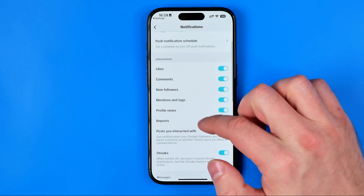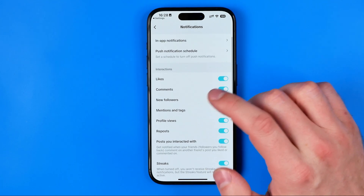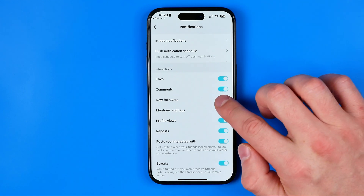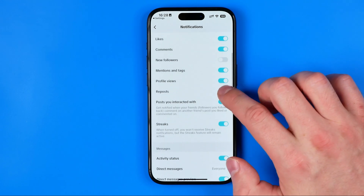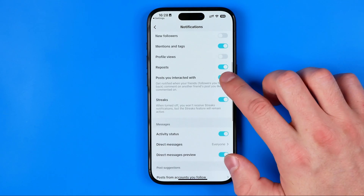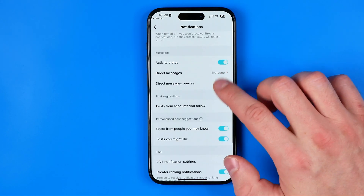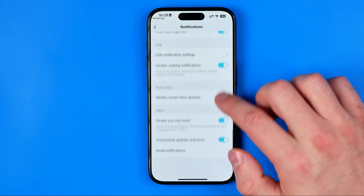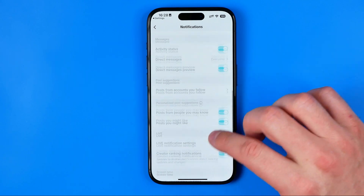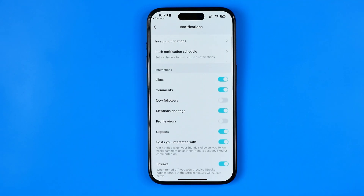For example, if you don't want to get notifications about new followers, you can turn off the toggle next to it. You can also turn off notifications about profile views. Scrolling down the list, you can activate or deactivate specific types of notifications one by one to configure it however you'd like. If this video was helpful, don't forget to hit the like button.